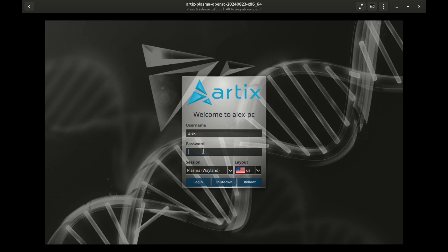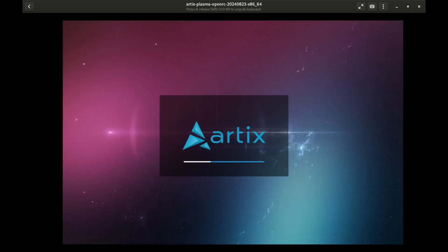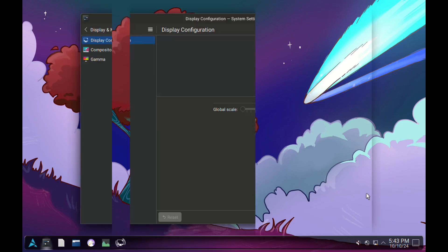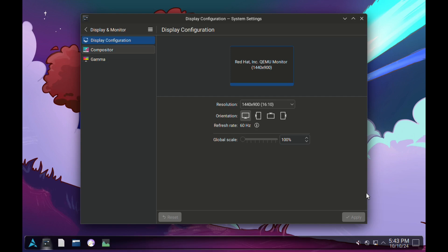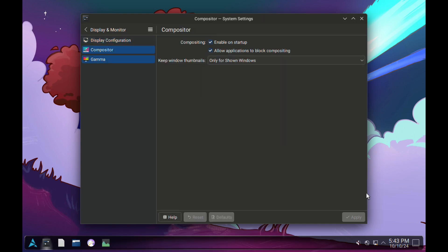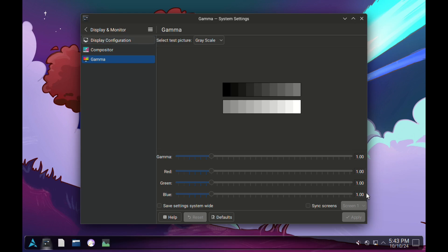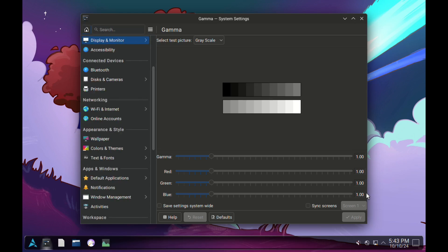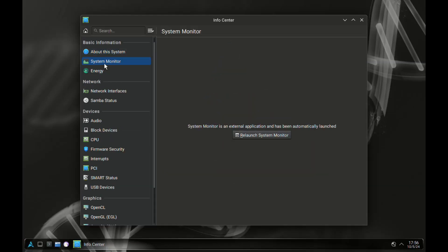As for the window manager, I chose X11 at login because with Wayland it won't allow me to log in. When I entered my password, it loops back again and asks for the password. I'm not sure if it's an issue with my virtual machine or the OS itself, but having the option to choose the window manager at login is very helpful. So if you face this issue, make sure to pick X11 instead of Wayland.